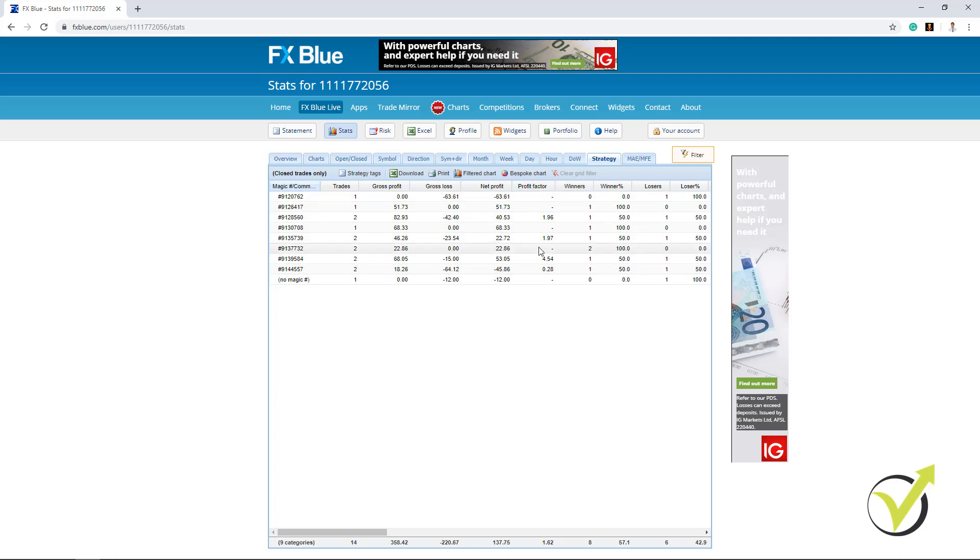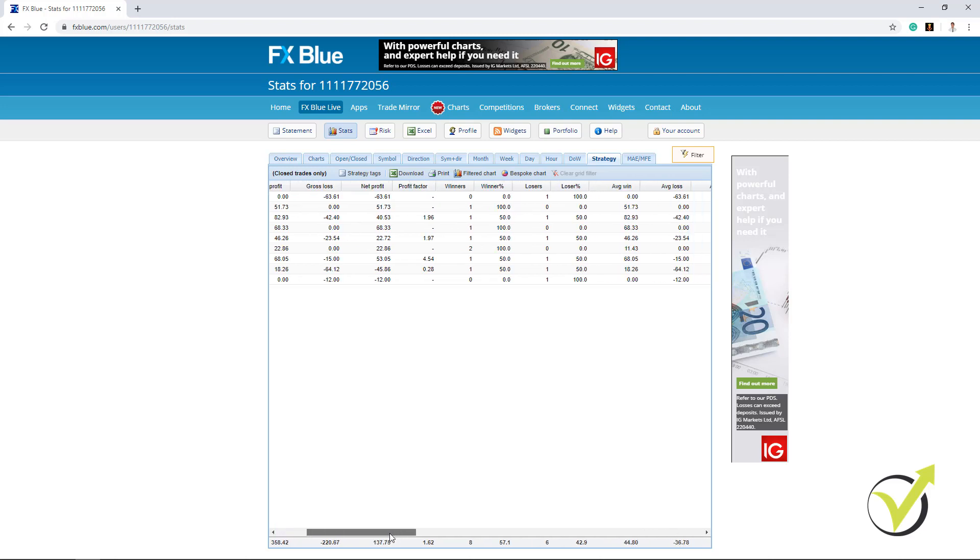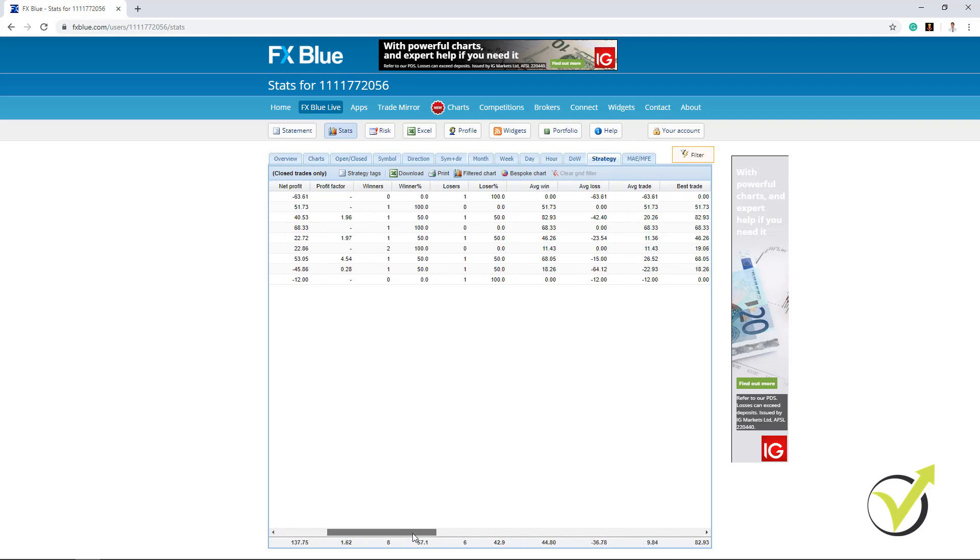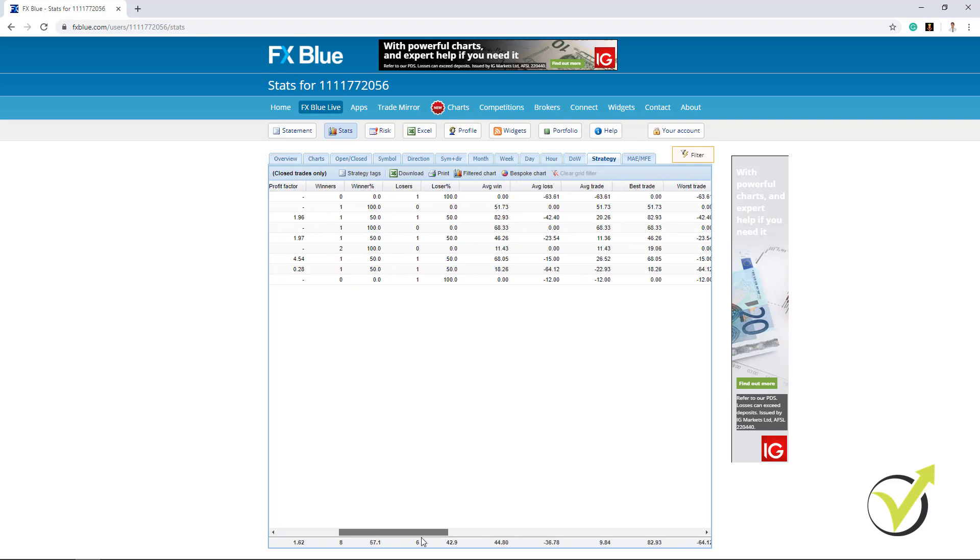And on the right side we have the profit factor which is the ratio of the net profit versus the net losses. Or in other words, the profit divided by the loss. And this is one of the things I'm looking at. If I scroll to the right side you will see there are many other statistics.